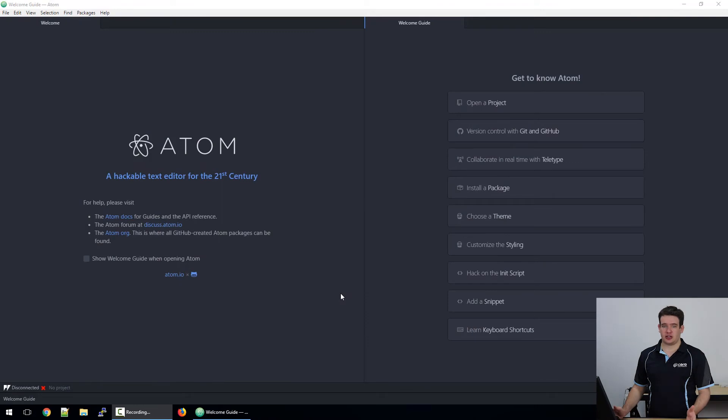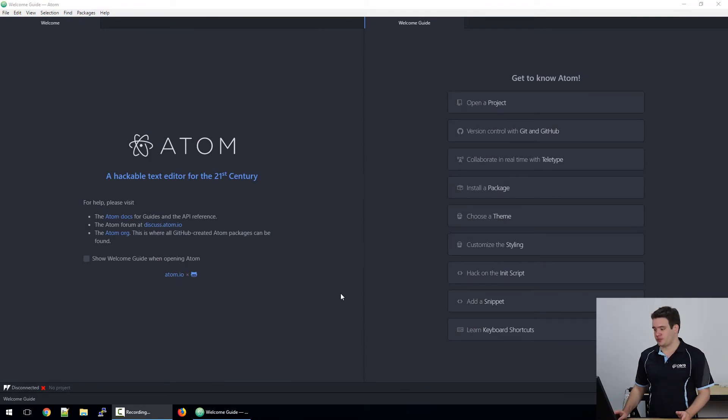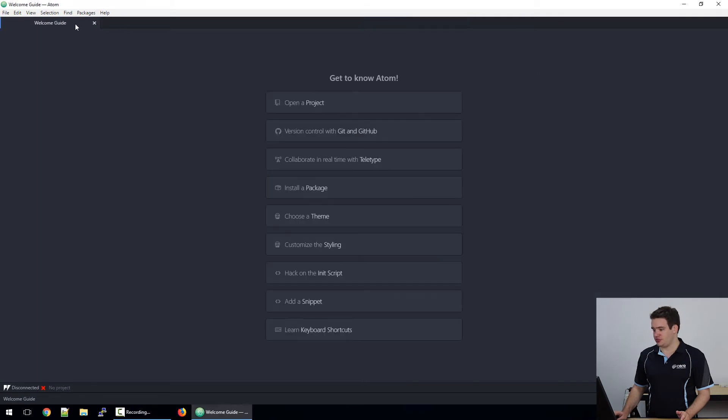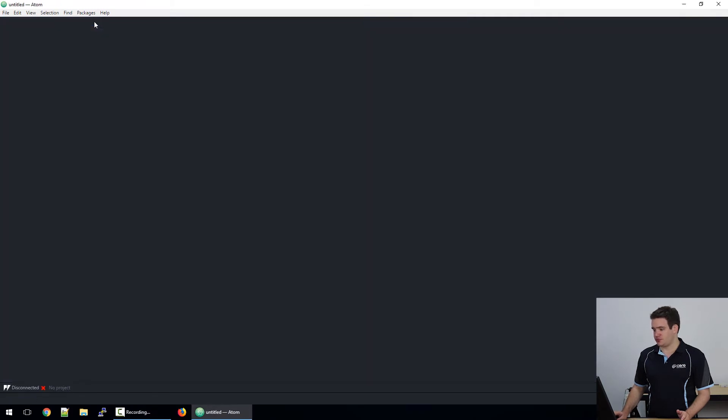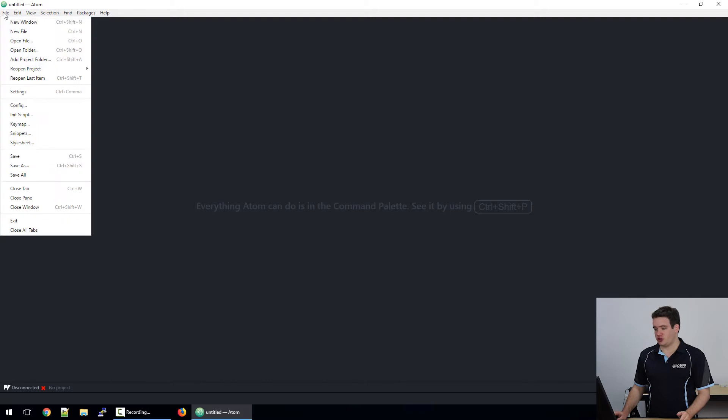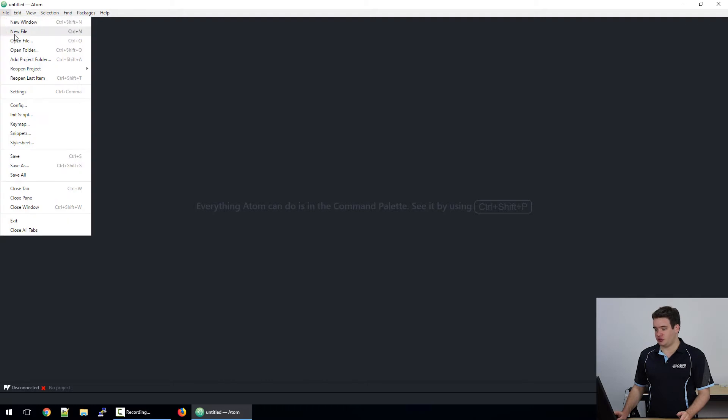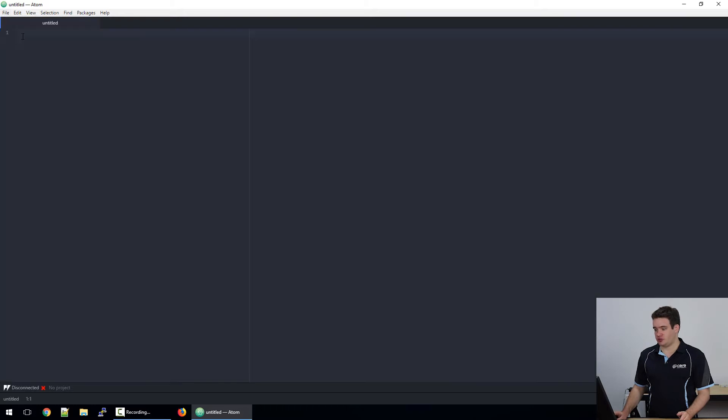So I've opened up the Atom editor and this is what you might see if you haven't used it before. All we need to do is close all the welcome tabs and we can get started. We'll go to File > New File and we'll have this blank document.